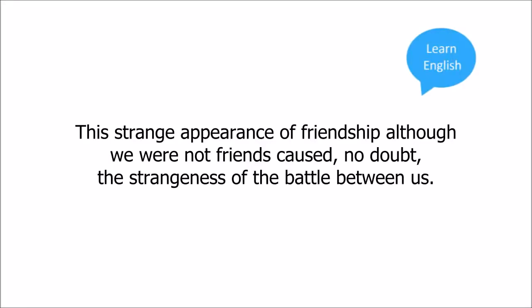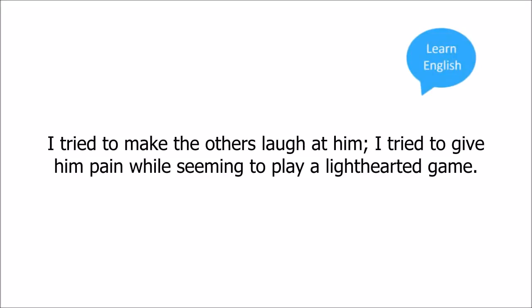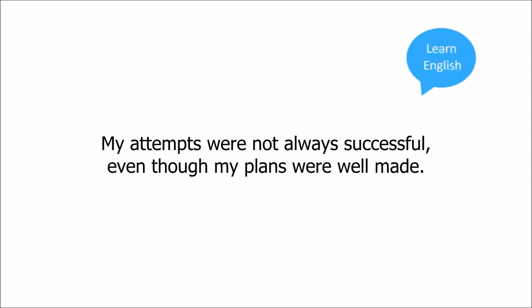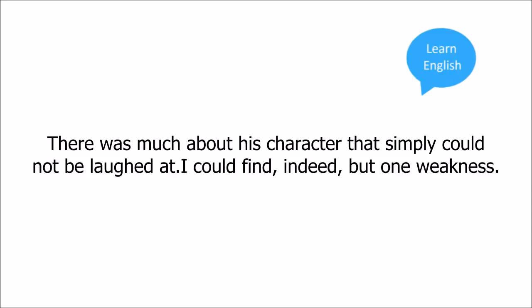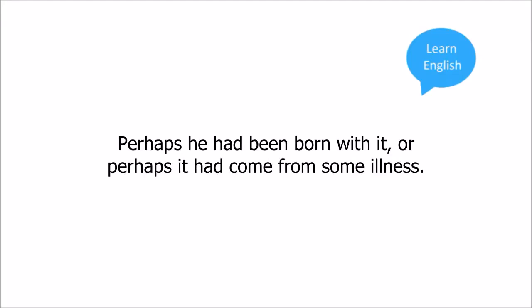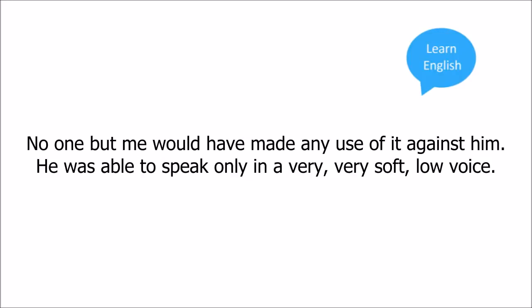I tried to make the others laugh at him. I tried to give him pain while seeming to play a light-hearted game. My attempts were not always successful, even though my plans were well made. There was much about his character that simply could not be laughed at. I could find, indeed, but one weakness. Perhaps he had been born with it, or perhaps it had come from some illness. No one but me would have made any use of it against him.